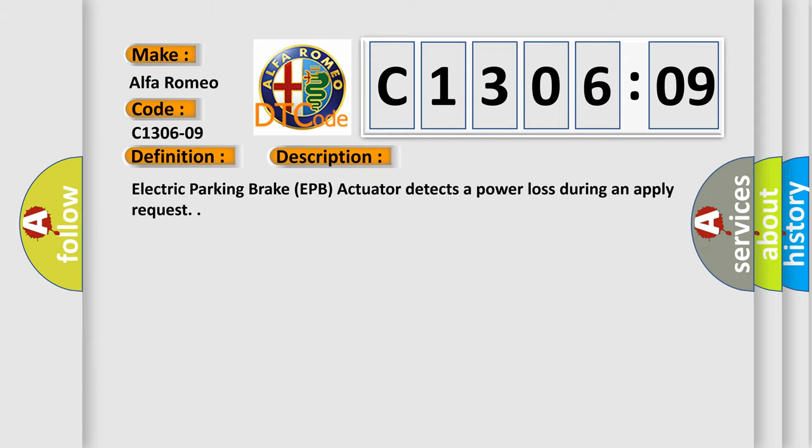And now this is a short description of this DTC code. Electric parking brake EPB actuator detects a power loss during an apply request.